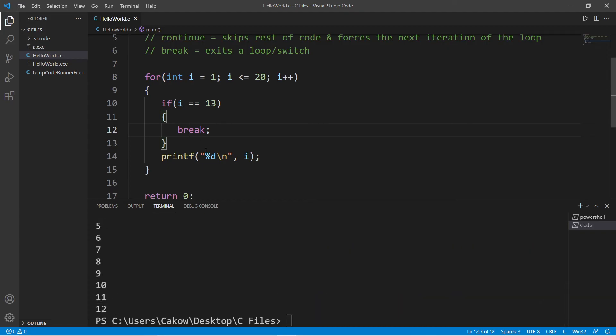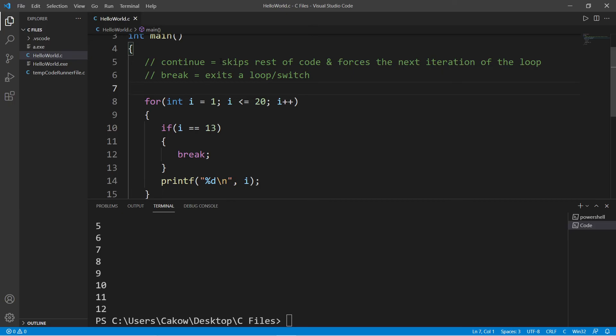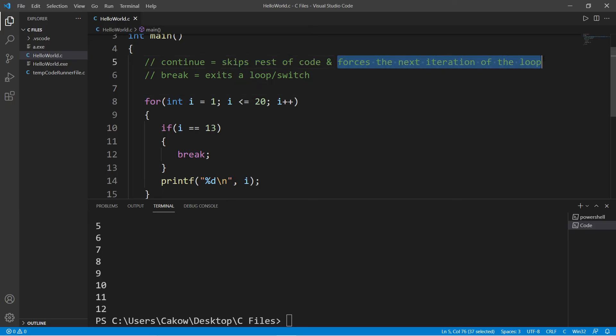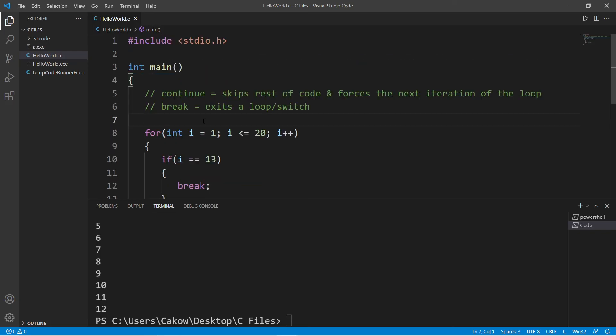So that's a quick demonstration of the differences between continue and break. The continue statement will skip the rest of a section of code and force the next iteration of a loop. A break statement exits out of a loop entirely.